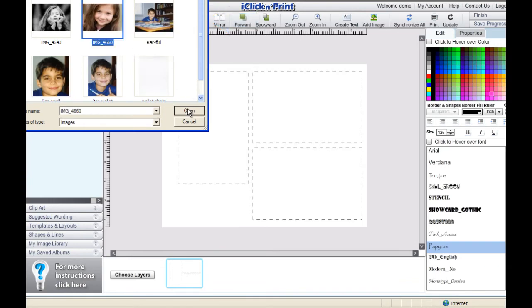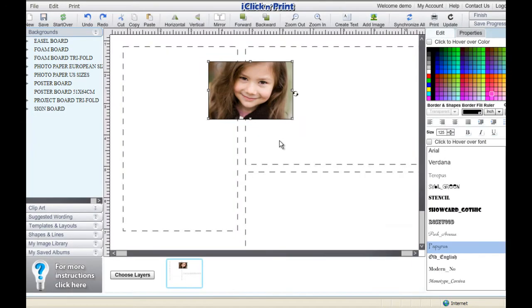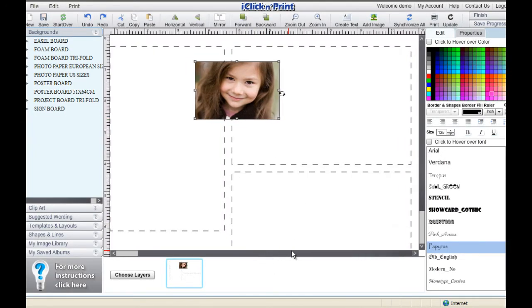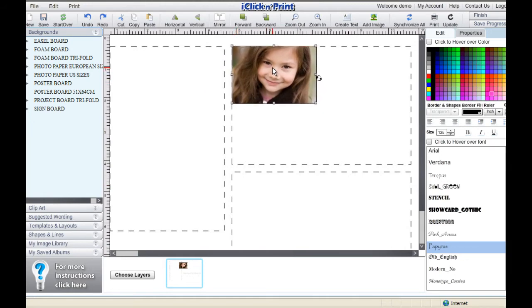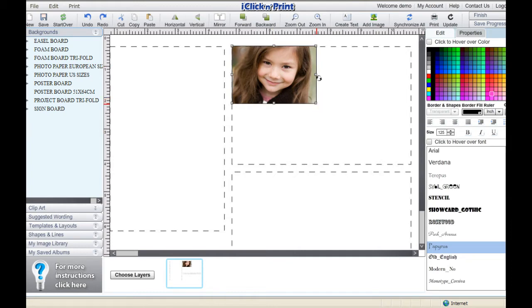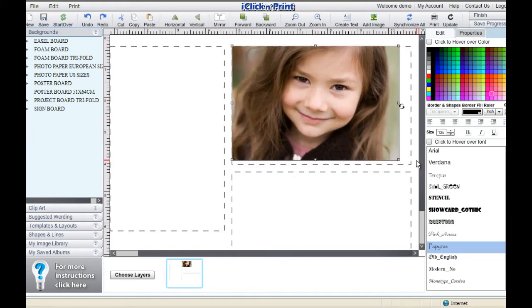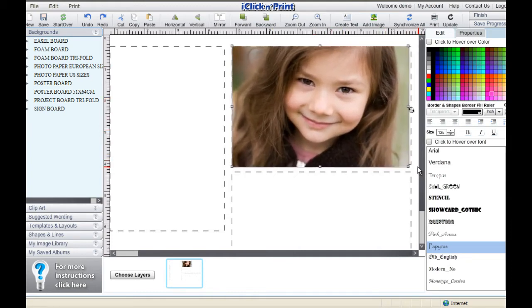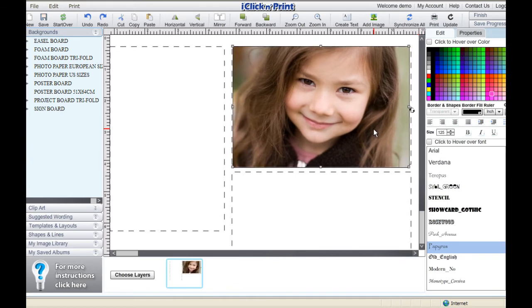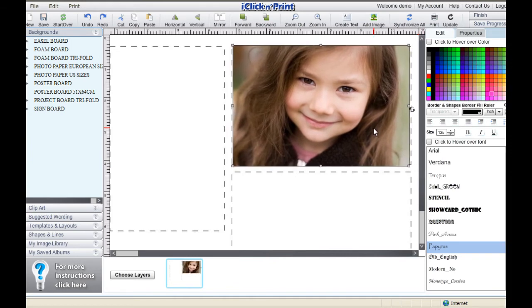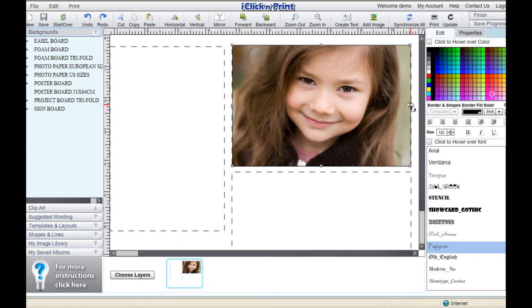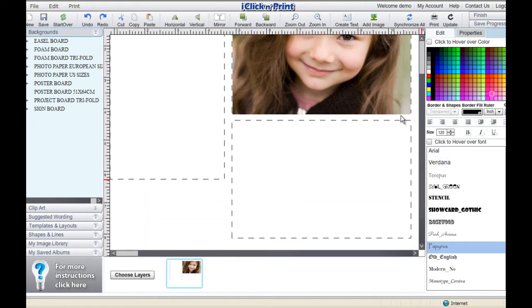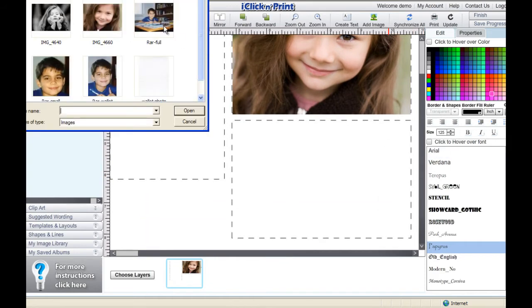Select a 4x6 photo. Drag and resize your photo to fit within the guidelines. If your photo does not fit perfectly, you can drag it slightly over the guidelines and then cut off the excess after you print. Continue adding your photos.